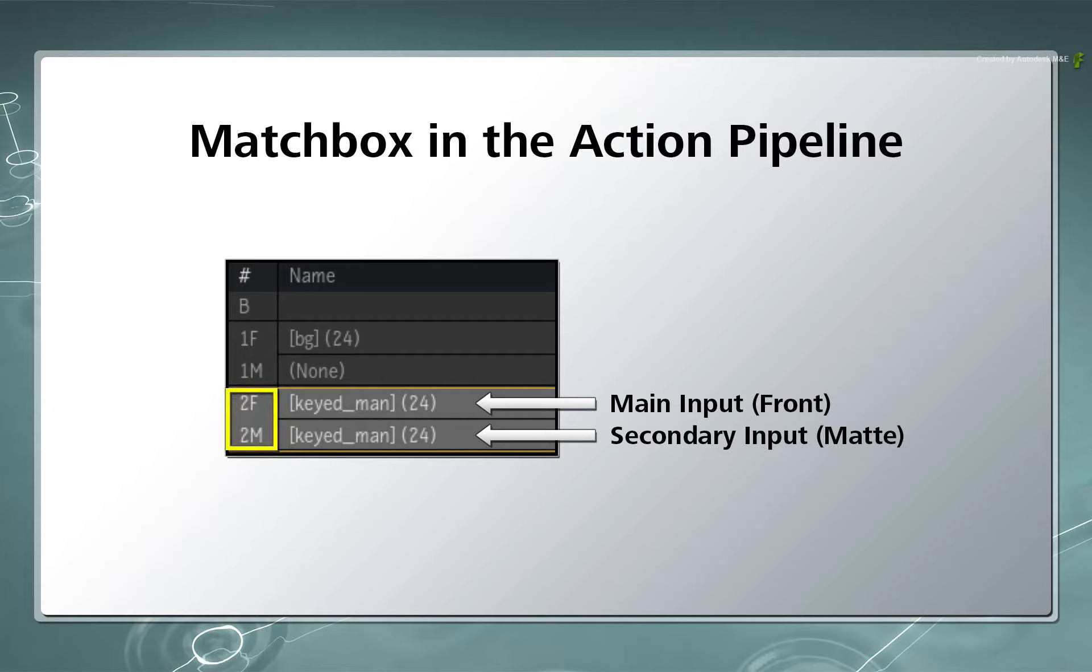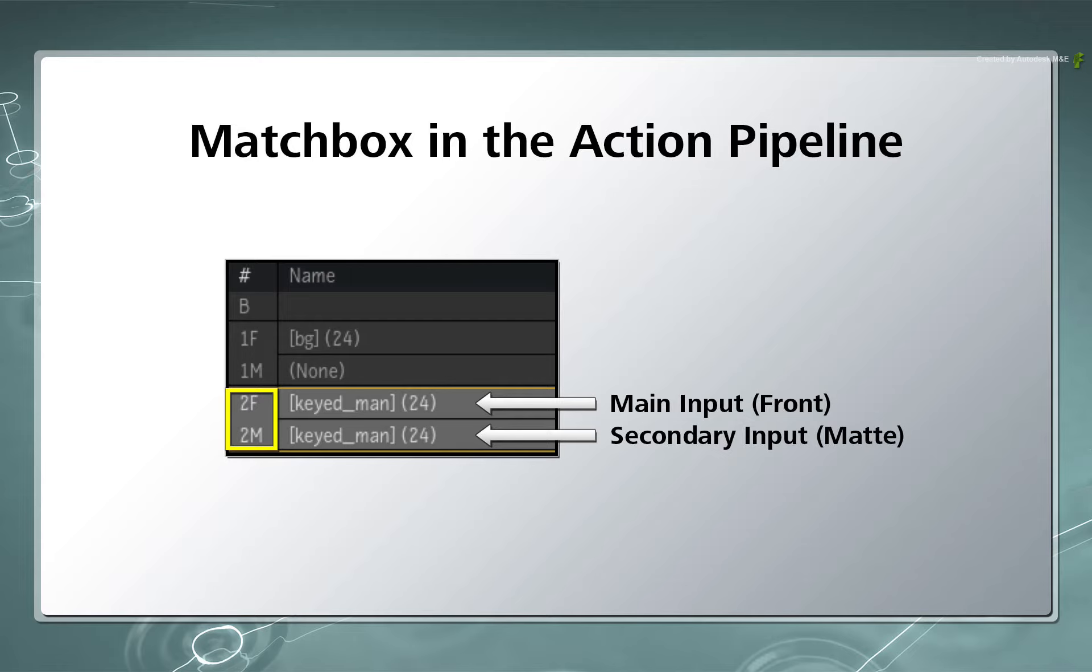This is in contrast to using Matchbox in Batch, where you can use quite a few different sources as Matchbox inputs. It's also worth noting that if the Matchbox shader in Action does not require a matte, the secondary channel could be used for something else like Z-Depth input for example.